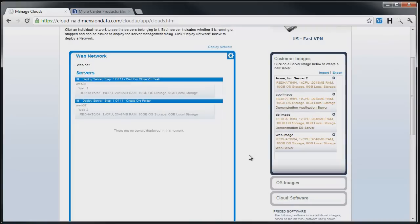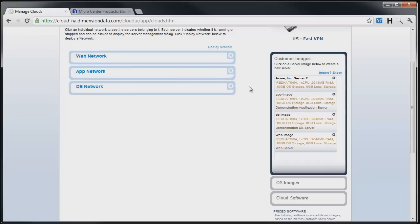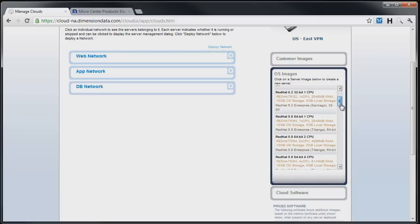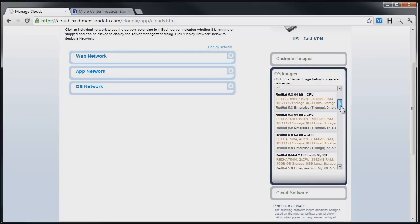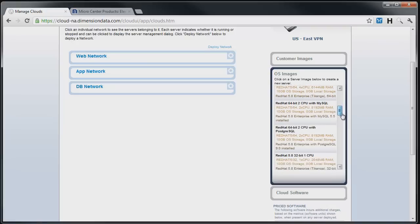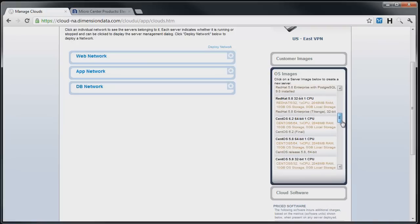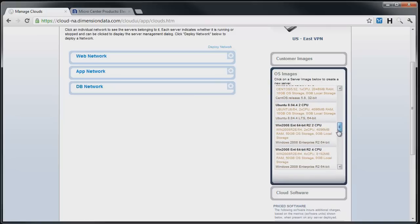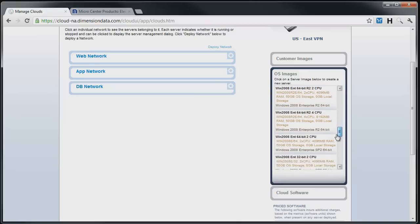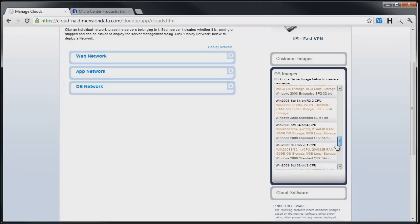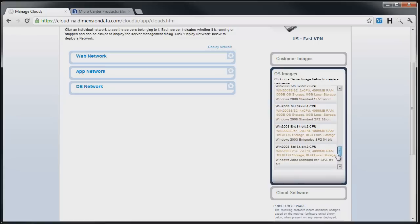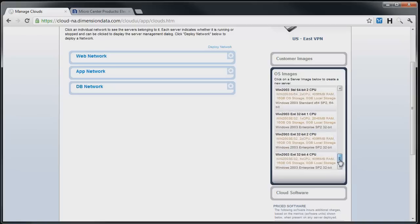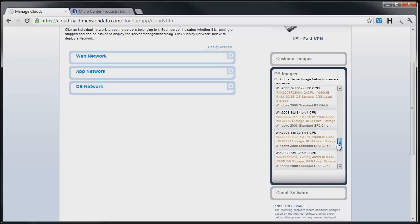While the cloud is deploying our servers, let's take a quick look at some of the stock images in the OS images container. Dimension data supports several distributions of Linux as well as Microsoft Windows servers. Scrolling down the image list shows the various configurations and deployments. At the time of this recording, we offer Red Hat Enterprise Linux 5.5, 32 and 64-bit, CentOS 5.5, 32 and 64-bit, and Ubuntu 8, 64-bit. Windows Server 2003 and 2008 images are available in 32 and 64-bit packages. Based on client demand and distribution updates, we will add new images from time to time.